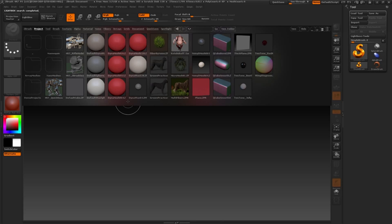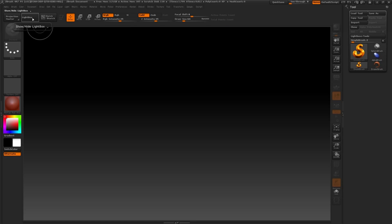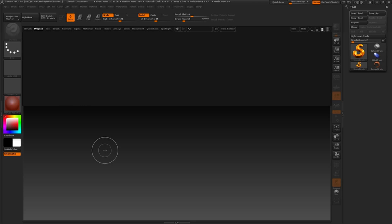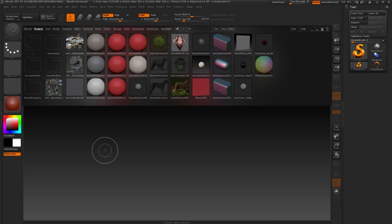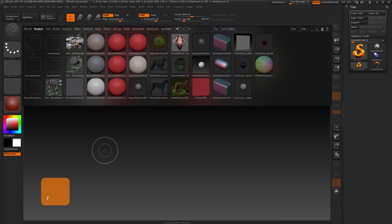Lightbox opens automatically each time we launch ZBrush. It can be opened or closed by either clicking the Lightbox button here, or pressing the keyboard shortcut, which is the comma key. Press the comma key to close and open Lightbox.